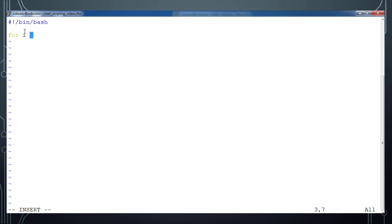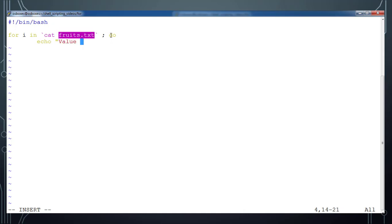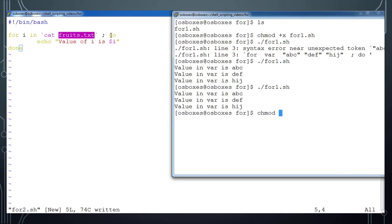In for2, the variable I'm using is 'i'. For i in — and next I need a list of values, so I use a backtick and then cat fruits.txt. The cat command basically returns a list — the content of this file. I use backticks because this is a Unix command. If you don't use backticks, it will treat 'cat' as a plain string. Then do, echo dollar i, then done. Save and add execute permission.